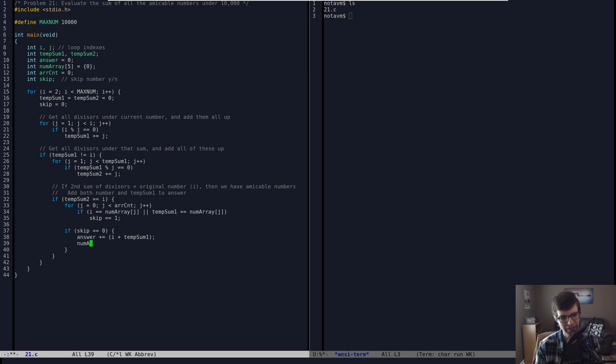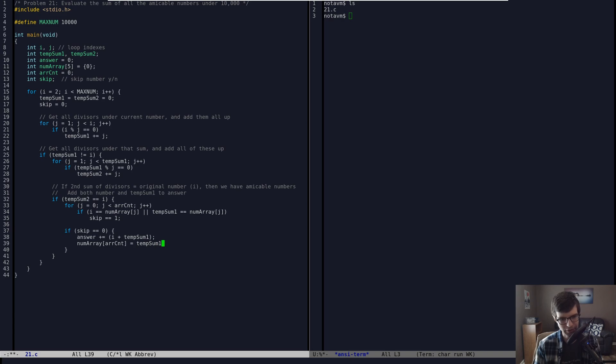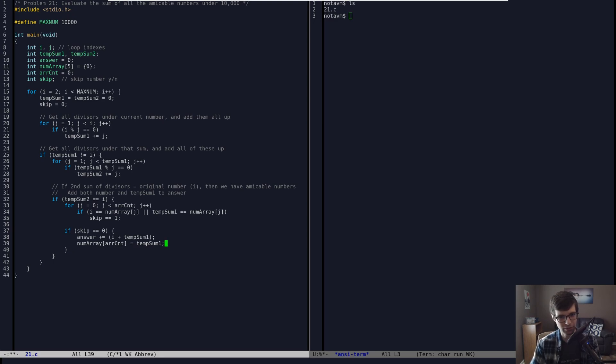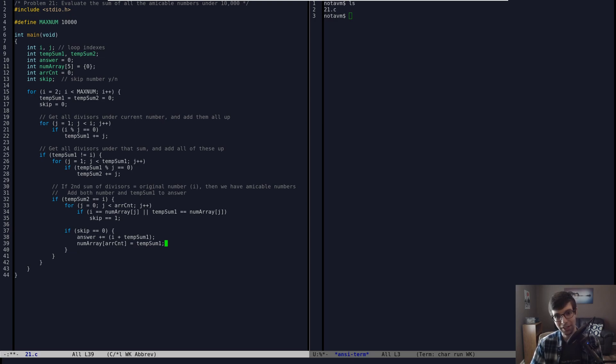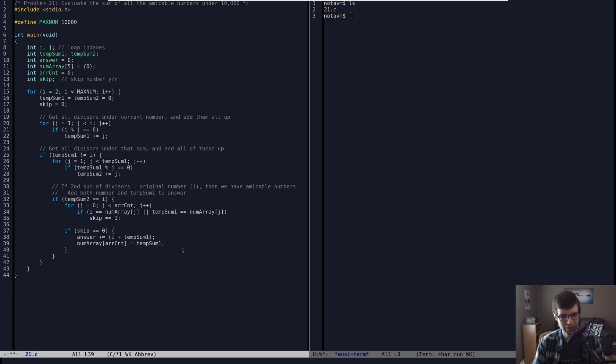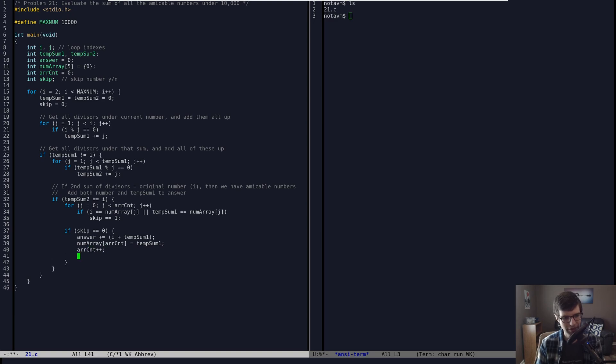But if we haven't found the number in our array yet, and skip is zero, then what we can do is add it to the array. Add it to our answer, first off. And since we're adding both D of A and D of B, since we're adding our original number and the sum of divisors of that number for this problem, we can just add them all in one line to our answer, which is cool like that. And then we can set the larger of the two into our number array. So number array, array count equals our temp sum one. Because it looked like for these, at least for this problem up to 10,000, and probably much greater than that numbers, the sum of the divisors is larger than the original number for all of these applicable amicable numbers. So I just have to get the larger and put the larger of the two into the array because we're not going to reach the smaller of the two anyway because we're iterating up until 10,000.